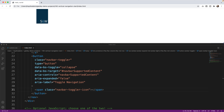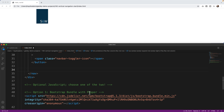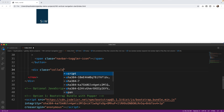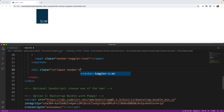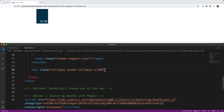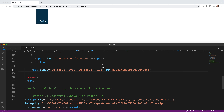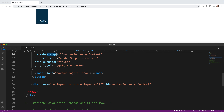After the button, we're going to add another div and bring in that navbar supported content. I'll say div class equals collapse, navbar-collapse, and width of 100 — this helps with our flex to create the proper width spacing. Then I'll say id equals navbarSupportedContent, since we use the same value here as we did on the target above. Make sure if you're following along that you use capital letters for both Supported and Content, as it is case sensitive.